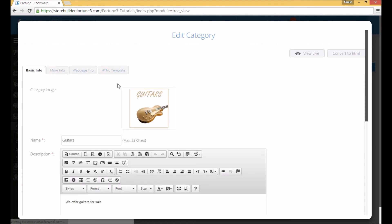Going into the properties of the category, you will see the image was properly added to it.